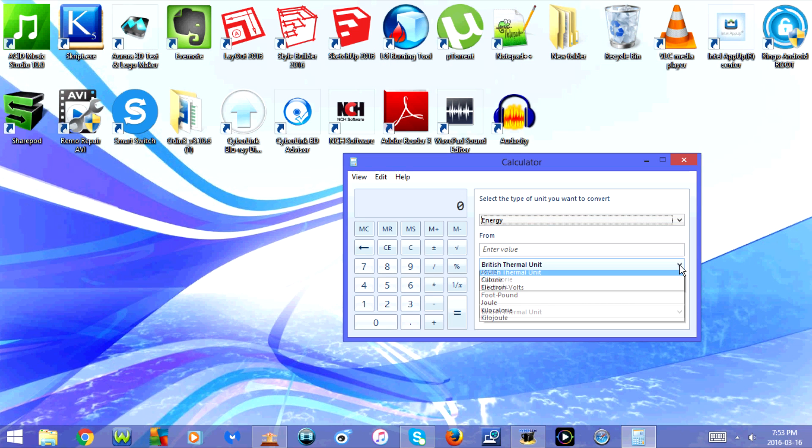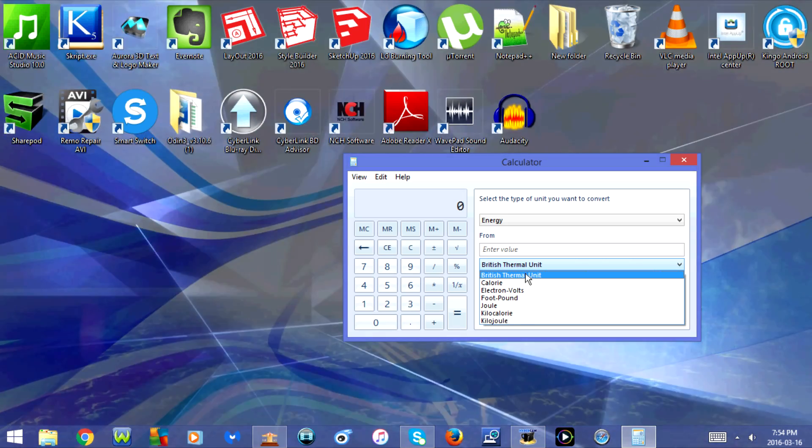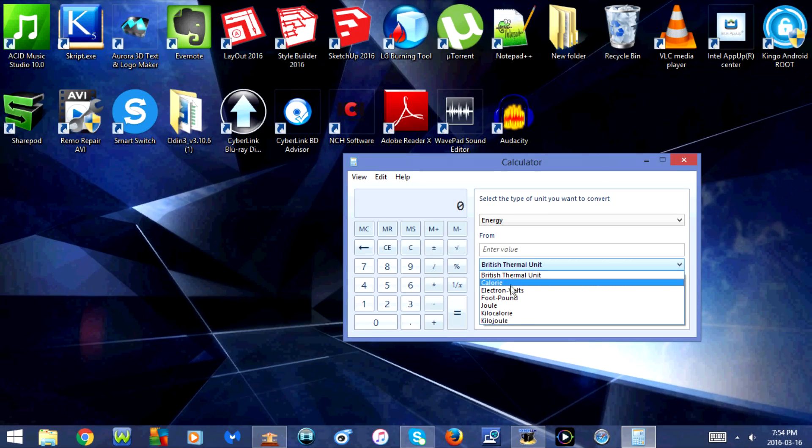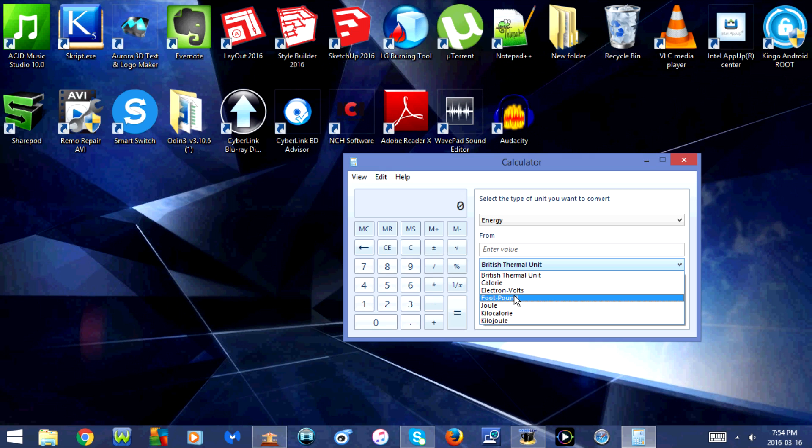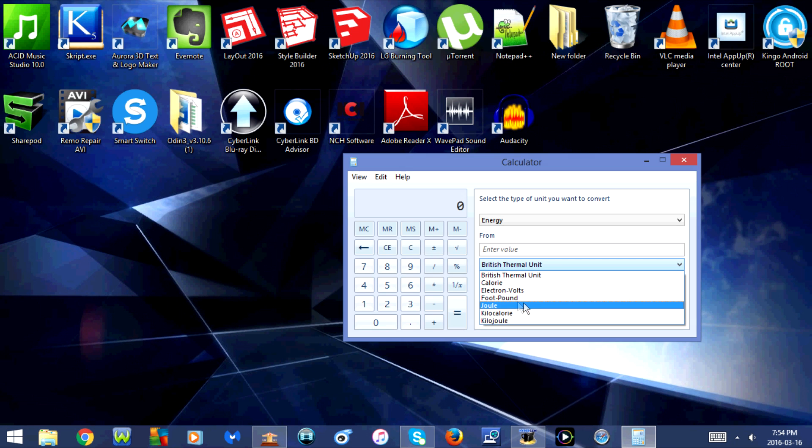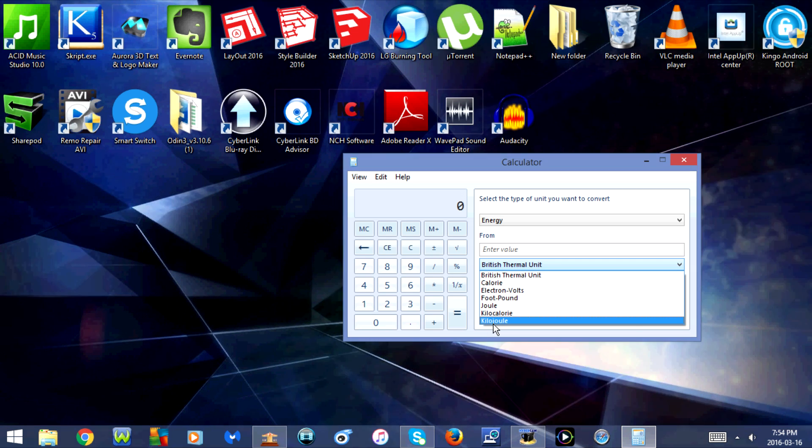Next is energy. You have the option for British thermal unit, calorie, electron volts, foot pound, joule, kilocalorie, and kilojoule.